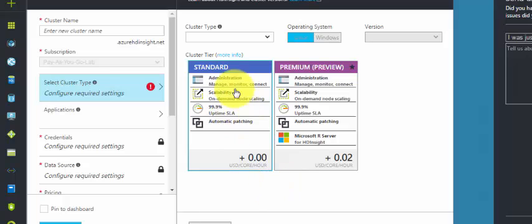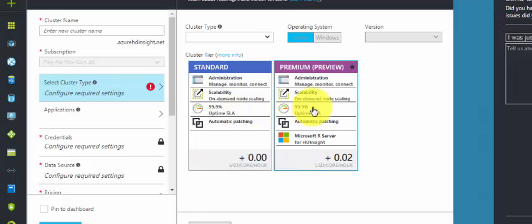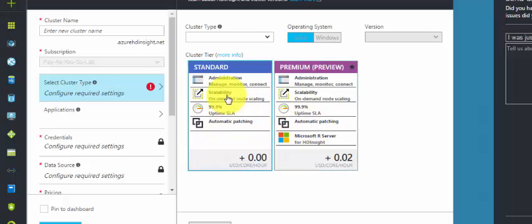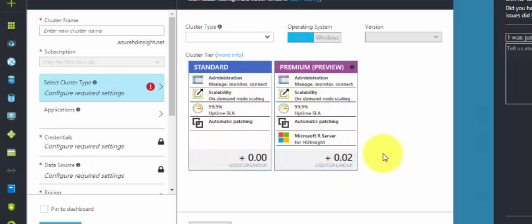HD Insight has a 99.99% uptime SLA for both Standard and Premium tiers. Premium gives the additional benefit of Microsoft R Server. Both tiers include auto-patching, scalability, and administration, but Premium is charged per hour.